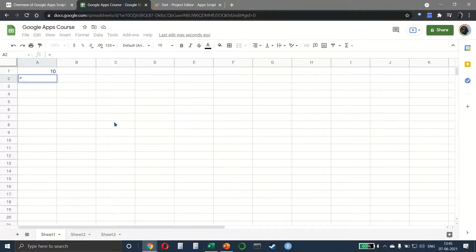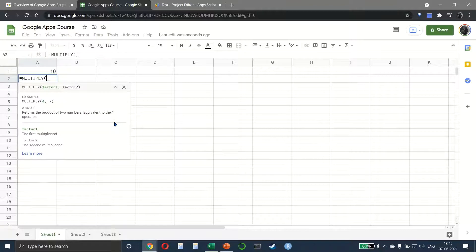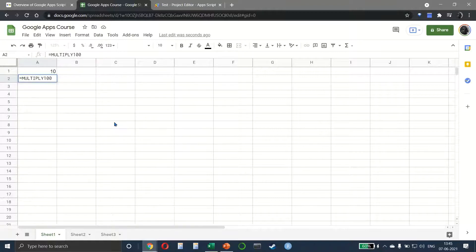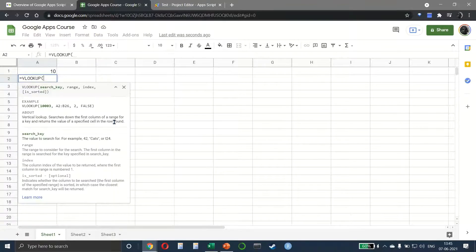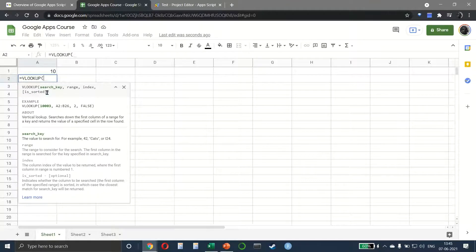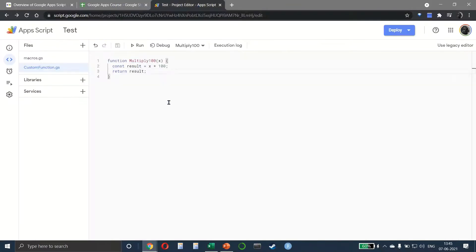This function has a few issues. When I write multiply100, it doesn't give me any prompt, and when I open parentheses, I can't see any arguments. For example, when we write VLOOKUP, we have all these arguments with explanation. We don't get that in our custom function, but we can add it. I'll explain it at the end of this lecture.